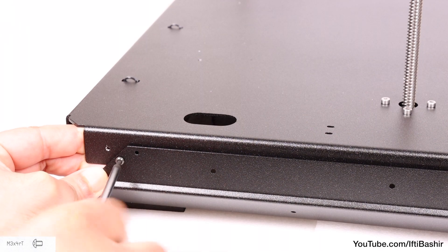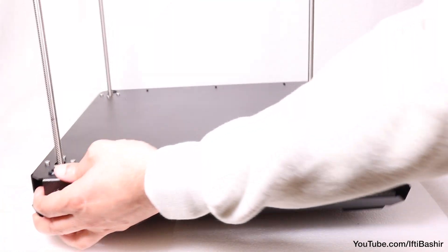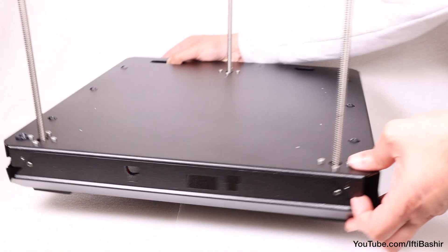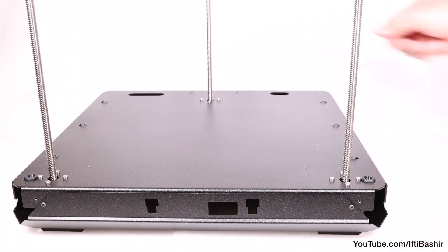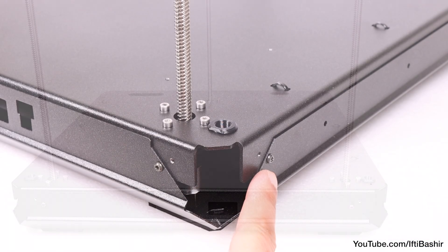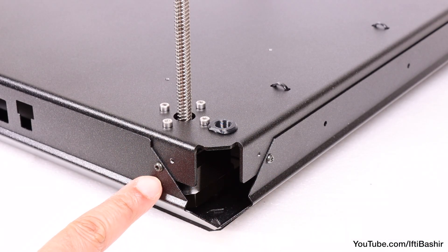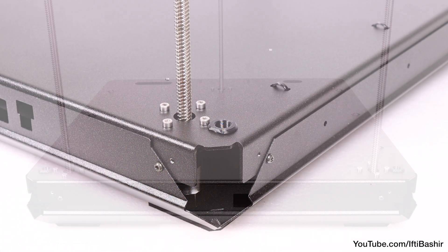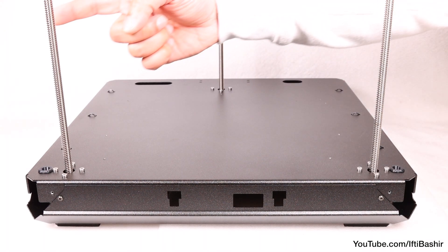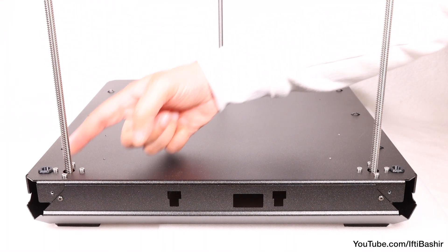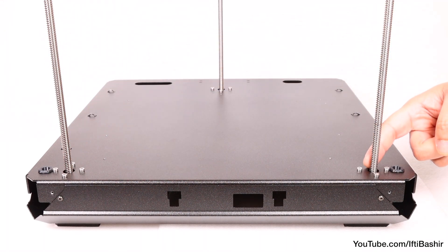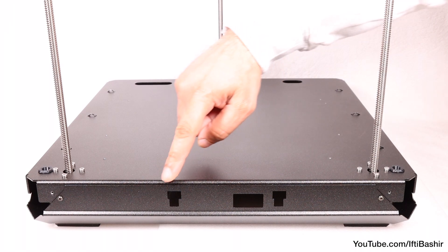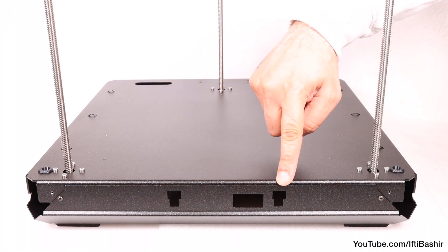Once complete, we are left with our base assembly now secured to the bottom frame. Check to ensure each corner is secured with two screws. Also double-check to ensure the front of the assembly—the side with the two motor rods—is on the same side as the front frame profile which has the cutouts.